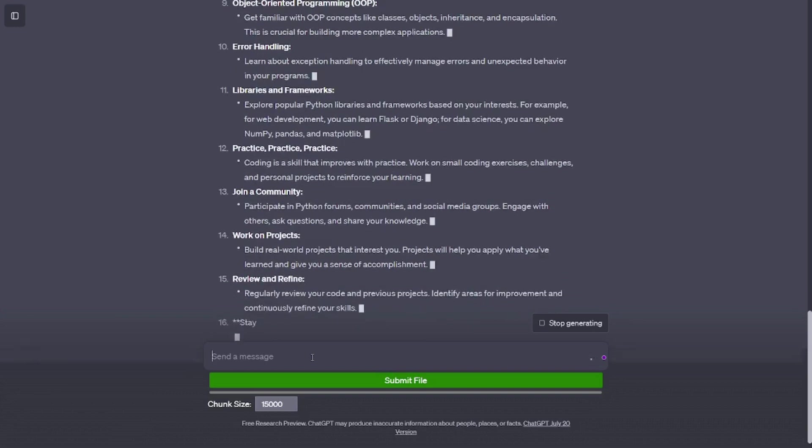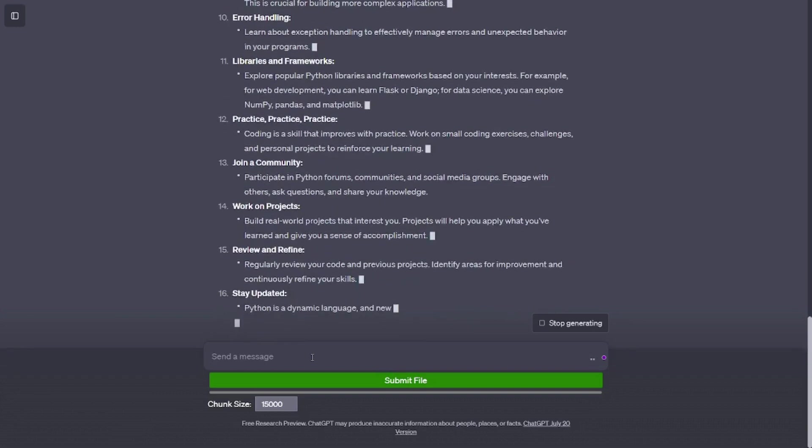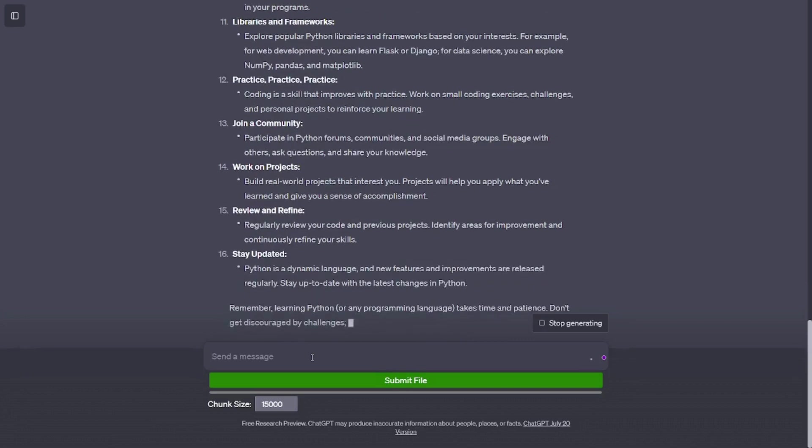Basics of Python. Start with the basics of Python. Learn about variables, data types, operators, and basic input/output.